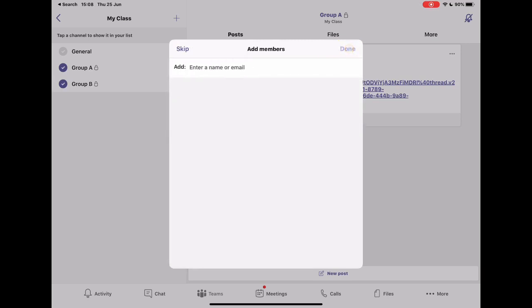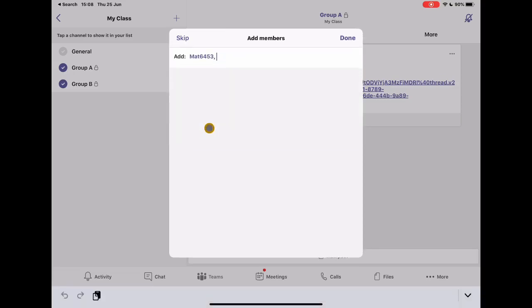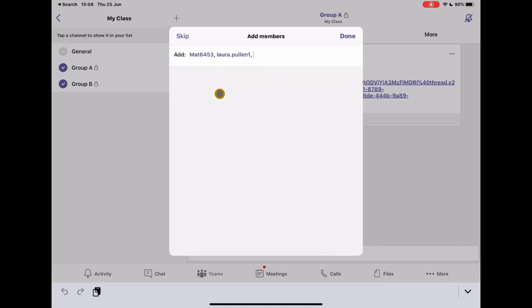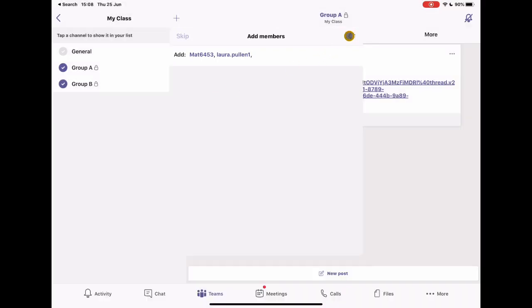That's going to create that group for me and then I can choose who I want to put in that group. I've just got some examples here. So I'm just going to choose the people that I've already added to my group, but again, you would have your class lists and access to those people. You choose who you want to have in each group and once you're done, you simply tap done.